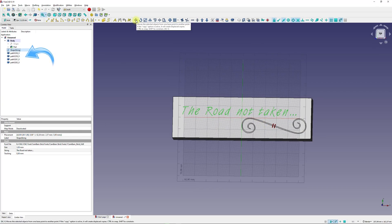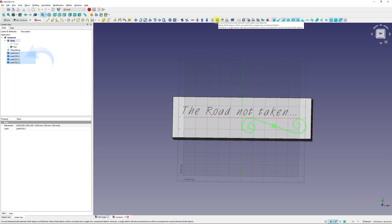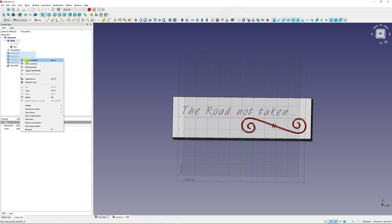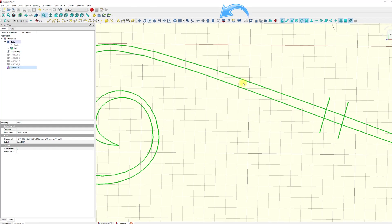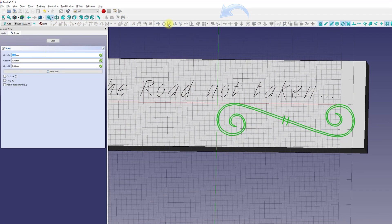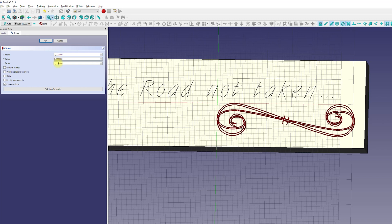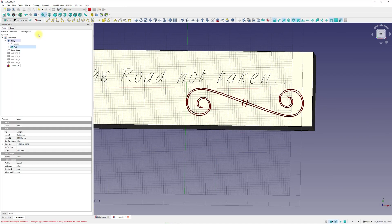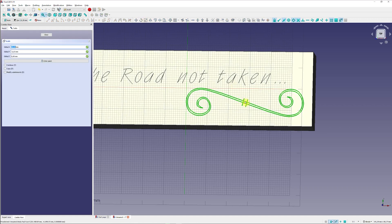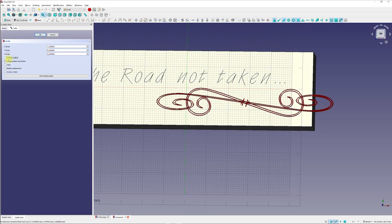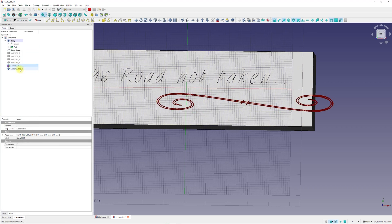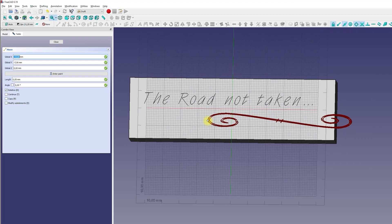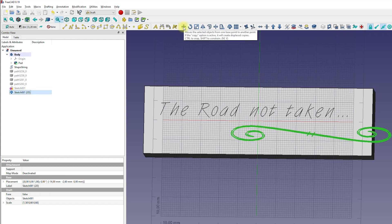For ease of use, I selected the geometry objects and used them to create one sketch that can be used for engraving. This makes the overall handling with the ornament graphic much easier. Again, I used the design tools in the draft workbench to scale and reposition the ornament graphic.